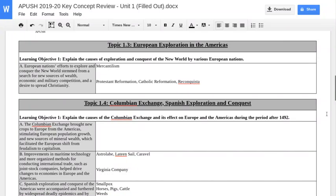I'm going to combine topics 1.3 and 1.4 mainly because you've heard about them over and over if you've been in the class for three years. Basically they're dealing with the causes and effects of European exploration in the Americas. 1.3 is the causes, 1.4 is the effects. That's the best way to look at this.